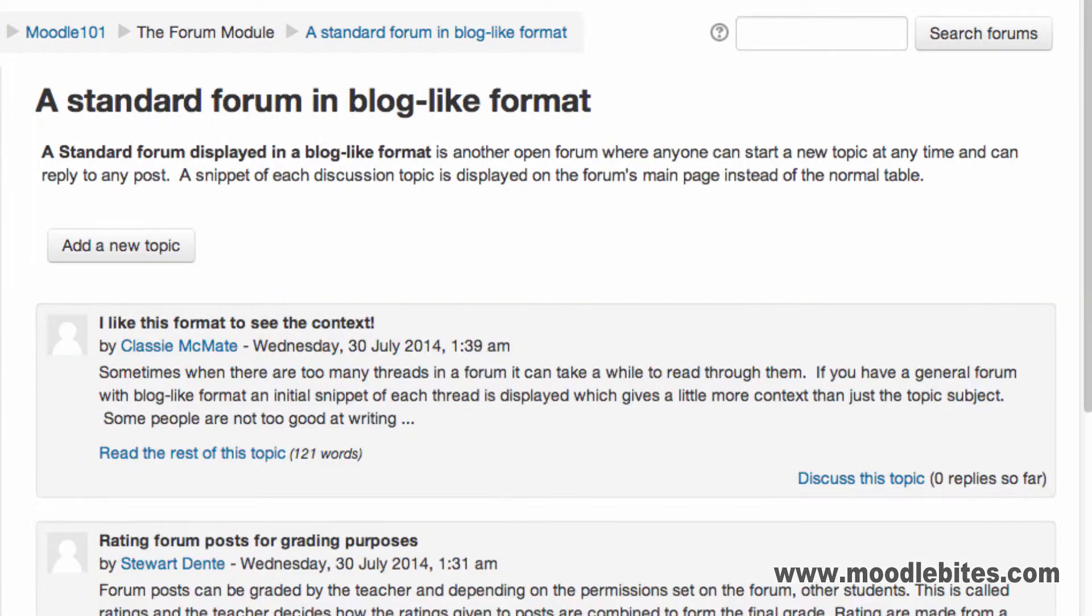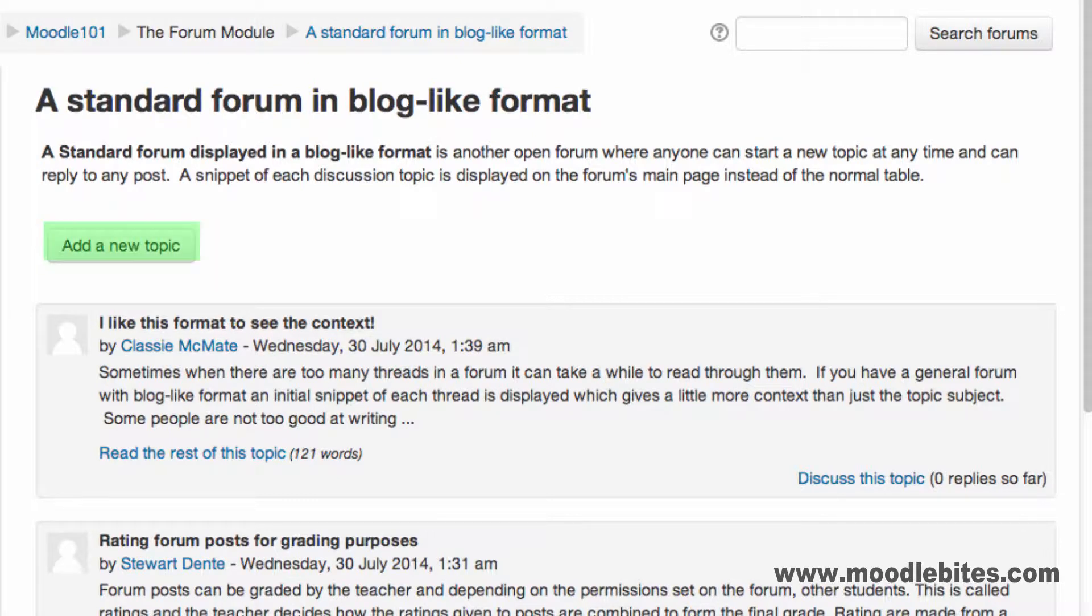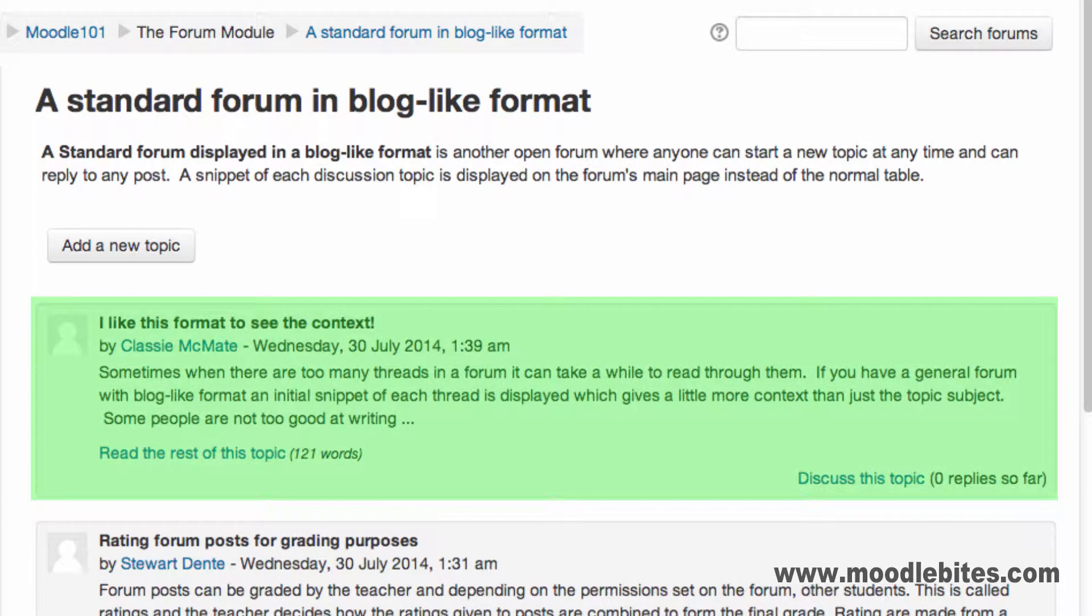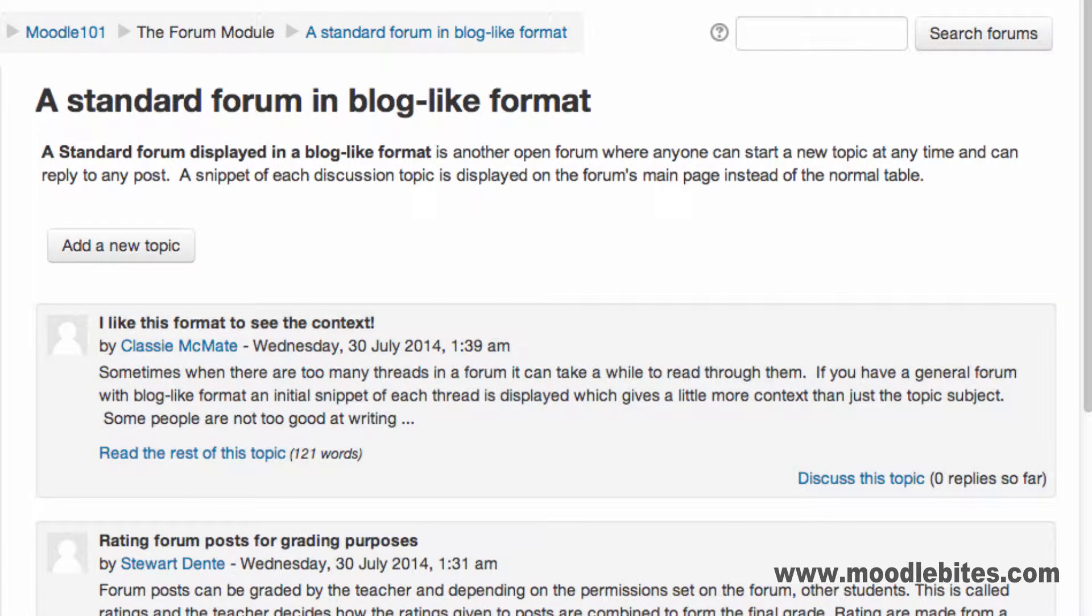A standard forum displayed in a blog-like format is another open forum where anyone can start a new topic at any time and can reply to other posts. A snippet of each topic is displayed in the forum's main page instead of the normal table. Users need to click Discuss this topic to view the full post and to reply.